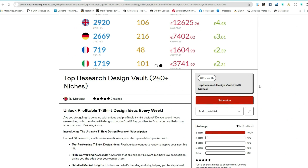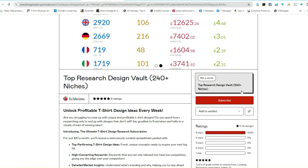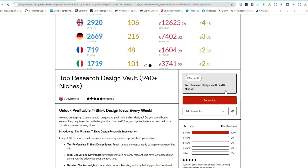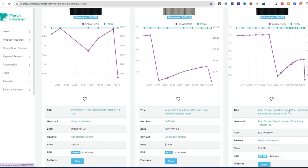The Top Research Design Vault — sign up for it, it's only ten dollars a month. So much value in there, so much different inspiration and ideas. That's the goal — to help you make more money with your print on demand business. It doesn't matter what you're doing — you can be doing Amazon Merch, Redbubble, Etsy, Spreadshirt, TeePublic — it doesn't matter where you're selling t-shirts.